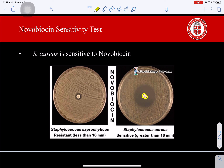On the Staphylococcus aureus plate — shown on the right — you can see a zone of inhibition, which is the area where no bacteria are growing around the white disc. You then measure the diameter of this zone. Sensitive bacteria have a zone that is 16 millimeters or greater, which indicates sensitivity to novobiocin.